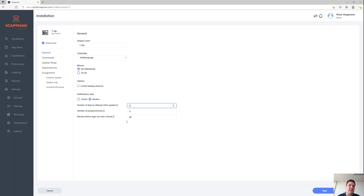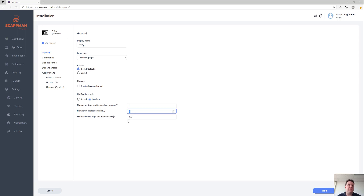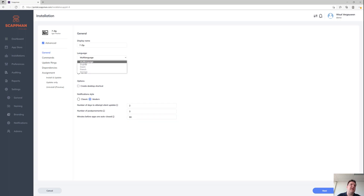If we can't update silently within those two days, the user will never even notice that we've updated their 7-Zip. You can also define how many times the user can postpone that notification — here it's configured up to three times. The fourth time they'll be forced to install the update. And this timeout of 90 minutes means we automatically close all applications needed so we can actually update the app.